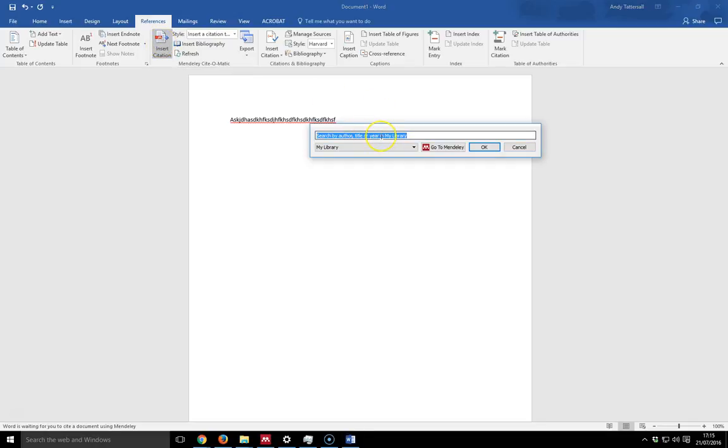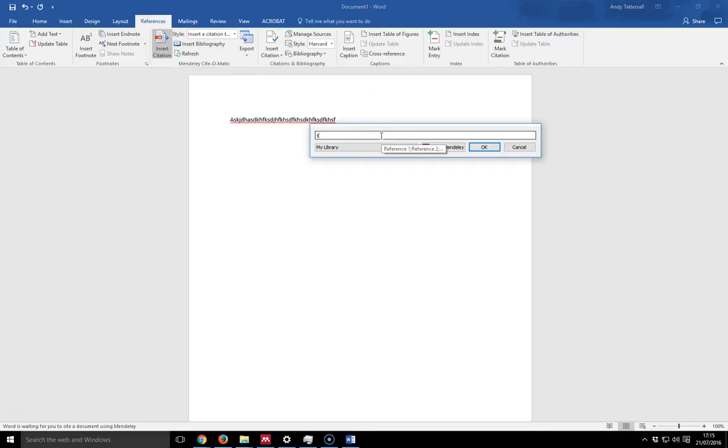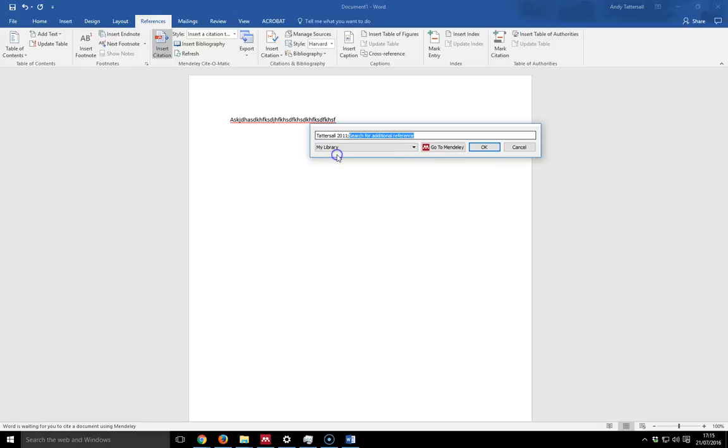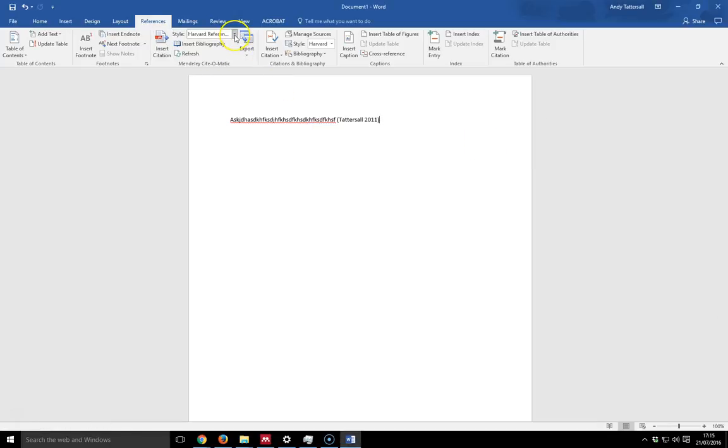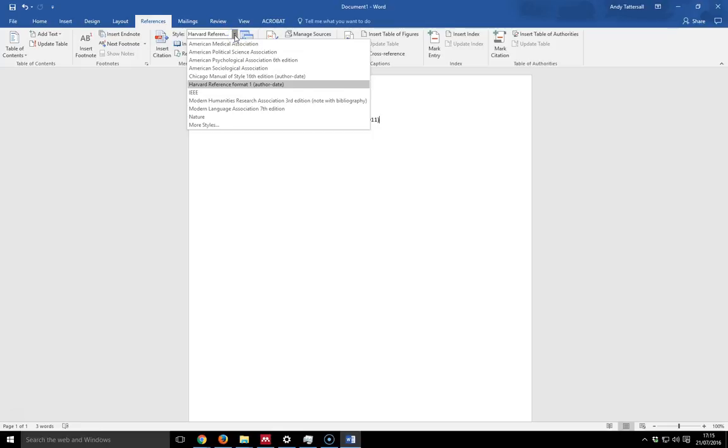I can either search for the citation. So if I search, say for myself, I can find a citation of my own and click that and click OK. And that will format accordingly. I've got it set to Harvard. If I change that, it will change accordingly. I can then go on and continue to type.